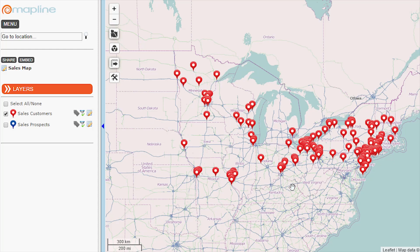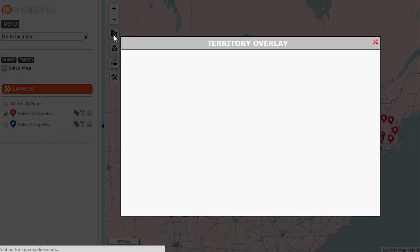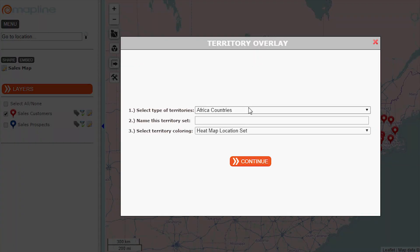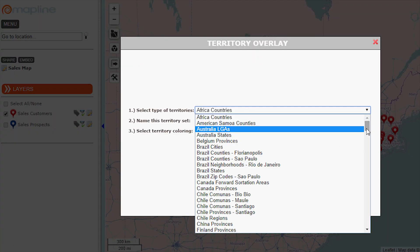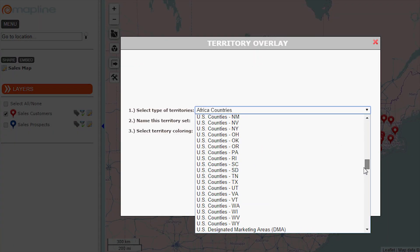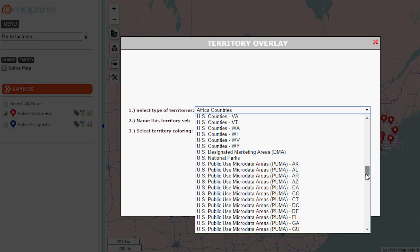This video is about heat mapping. Let's say I want to track the sales of my pins by state. So I can come here, click on this. Here I'd select the territory, so I'm going to select US states.